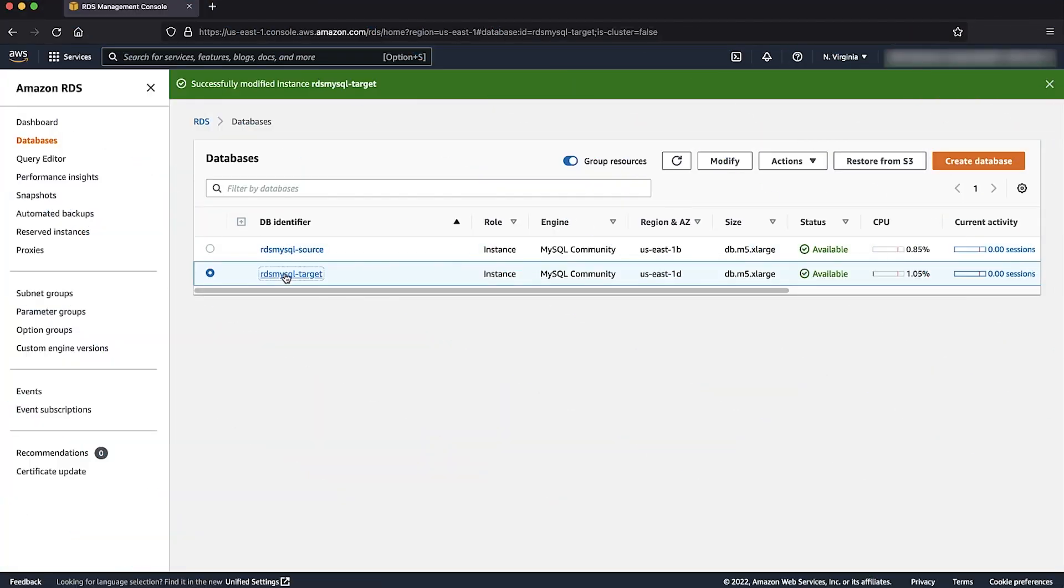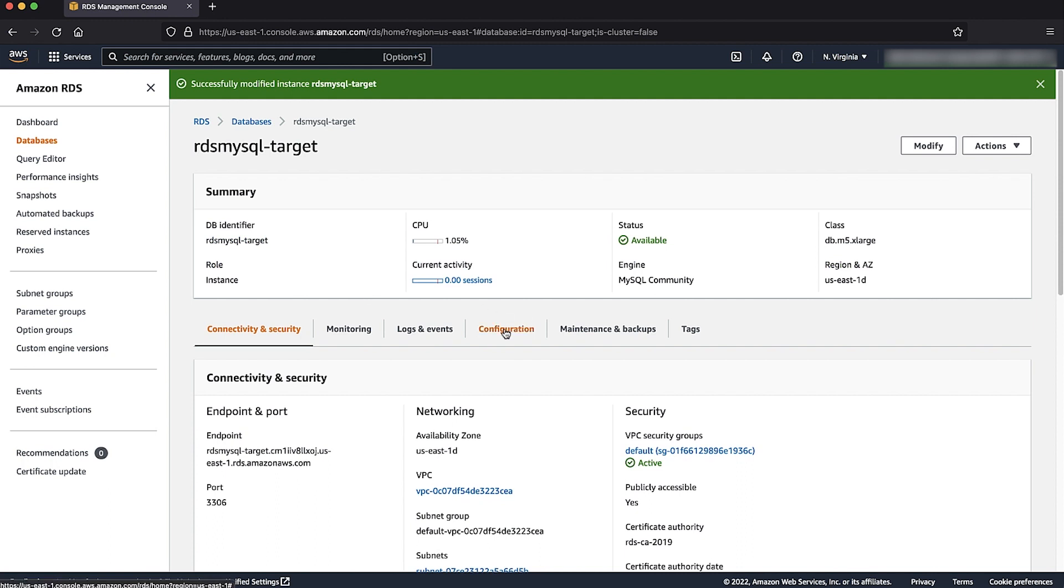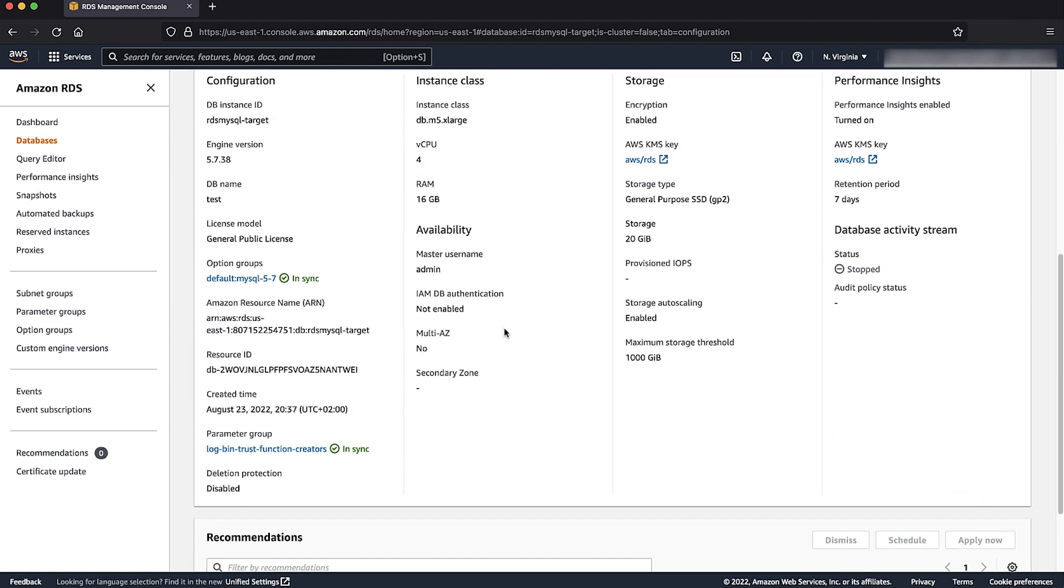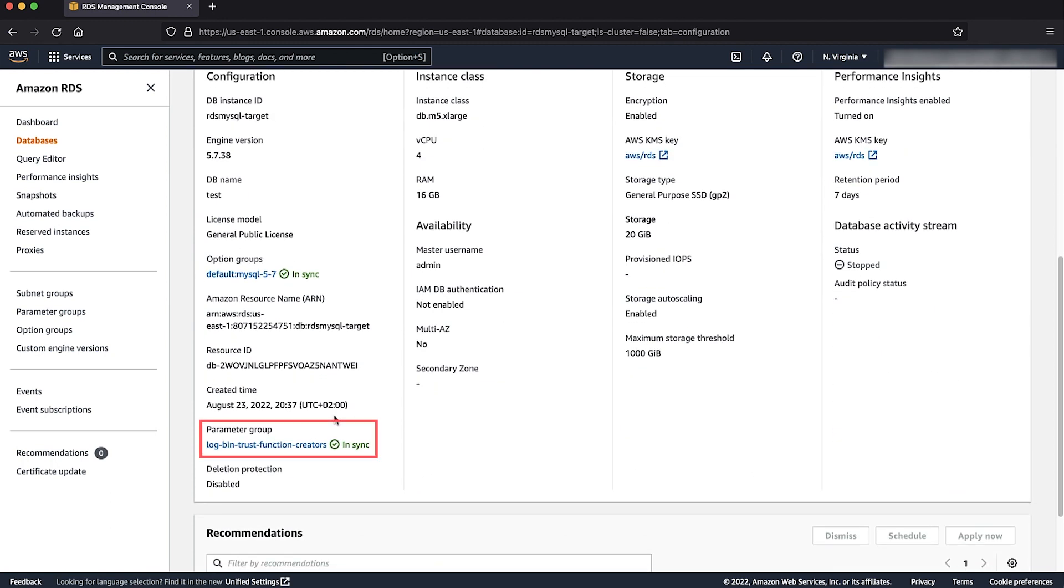After the reboot, confirm that the parameter group is in sync by checking the instance configuration. If the instance is already on a custom parameter group, then you don't need to reboot the instance because the parameter changes are dynamic.